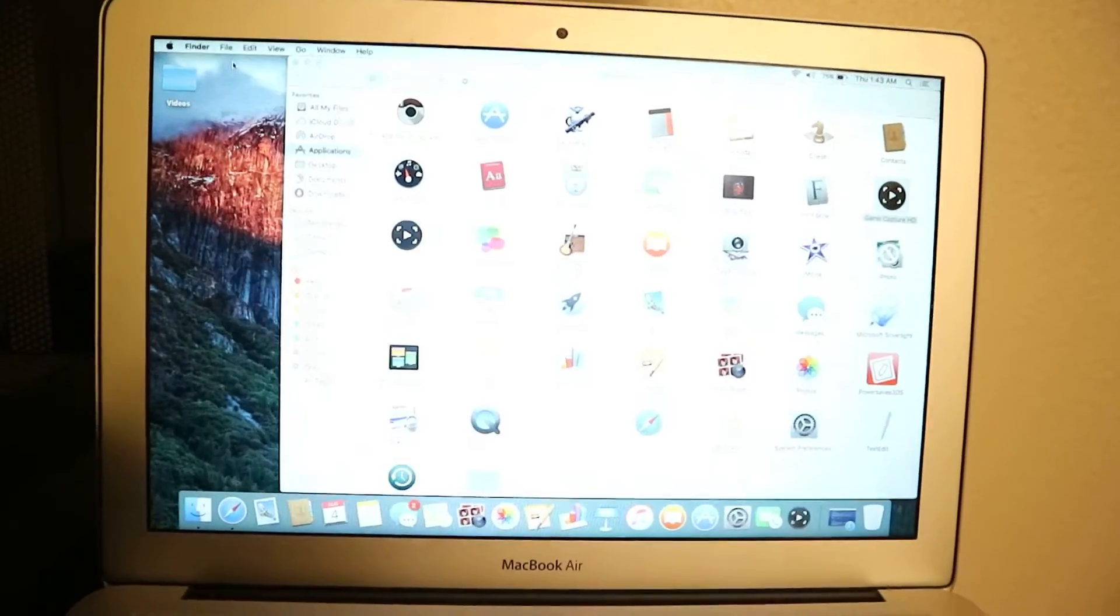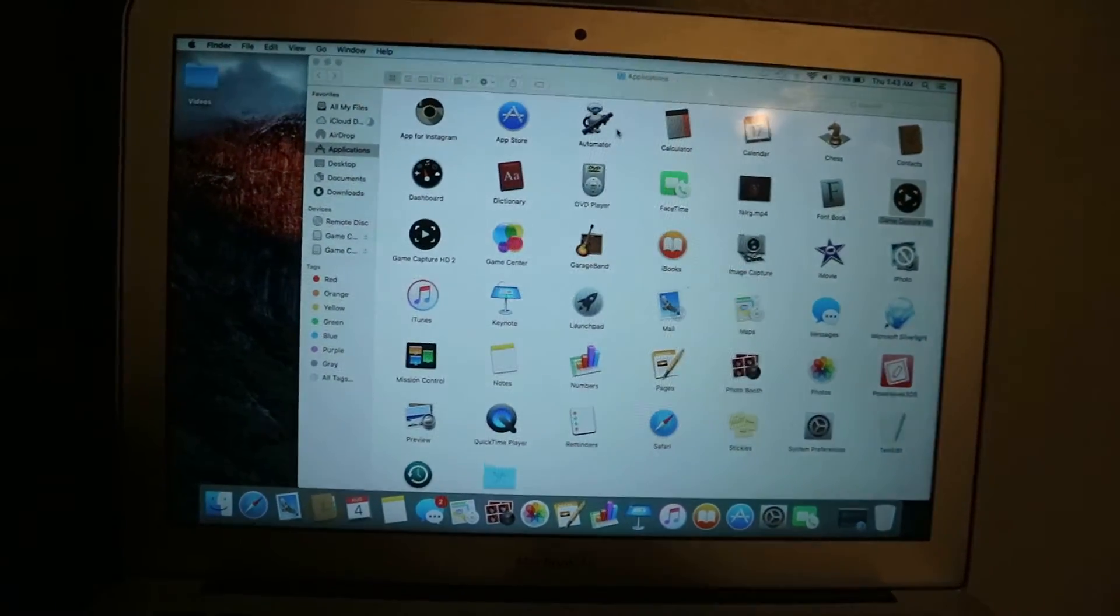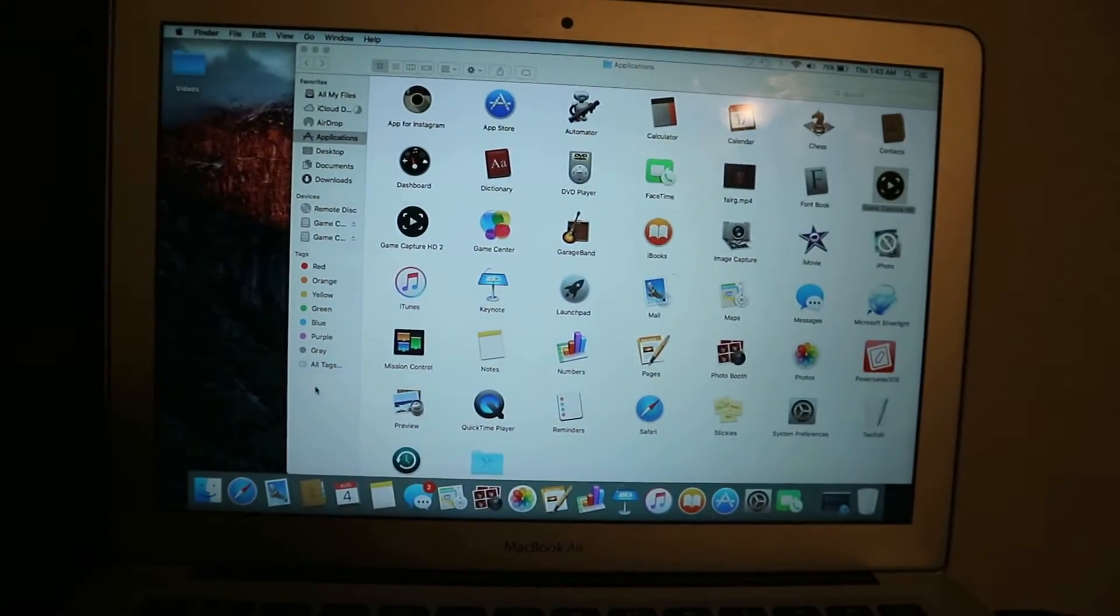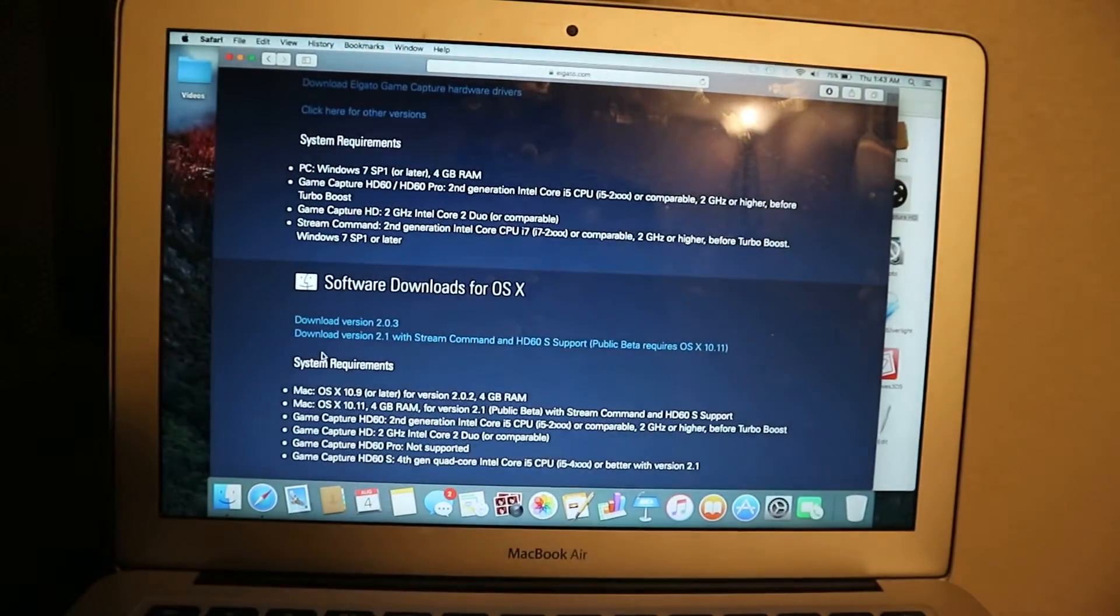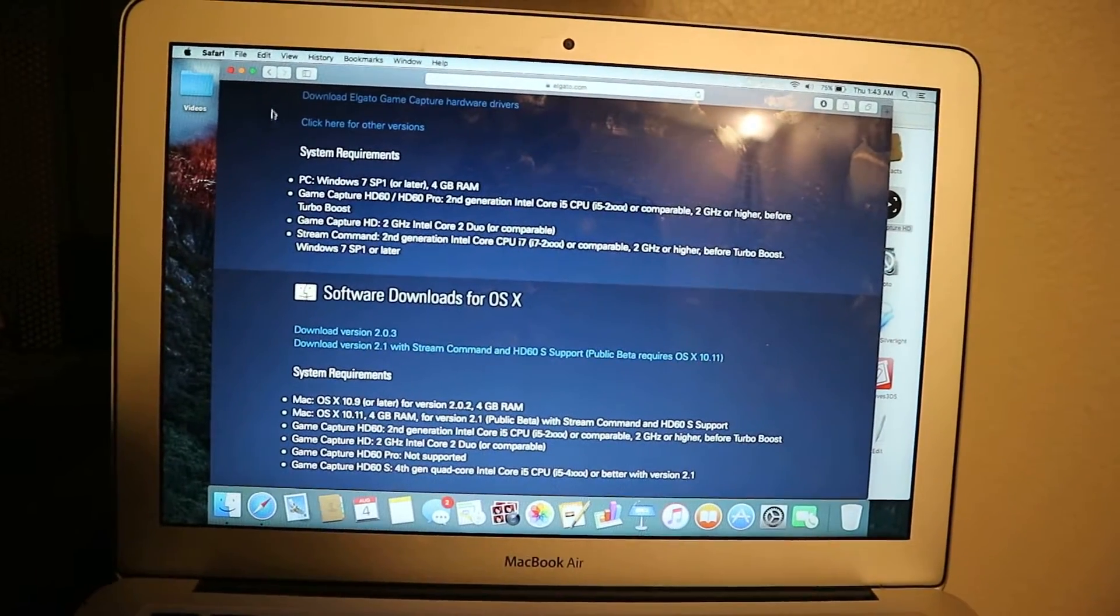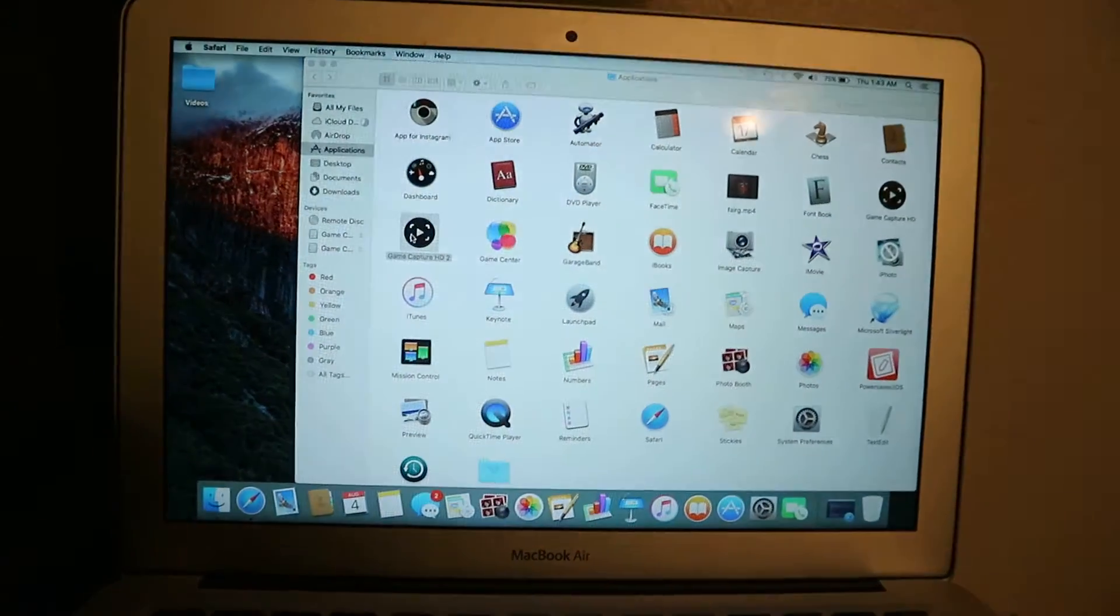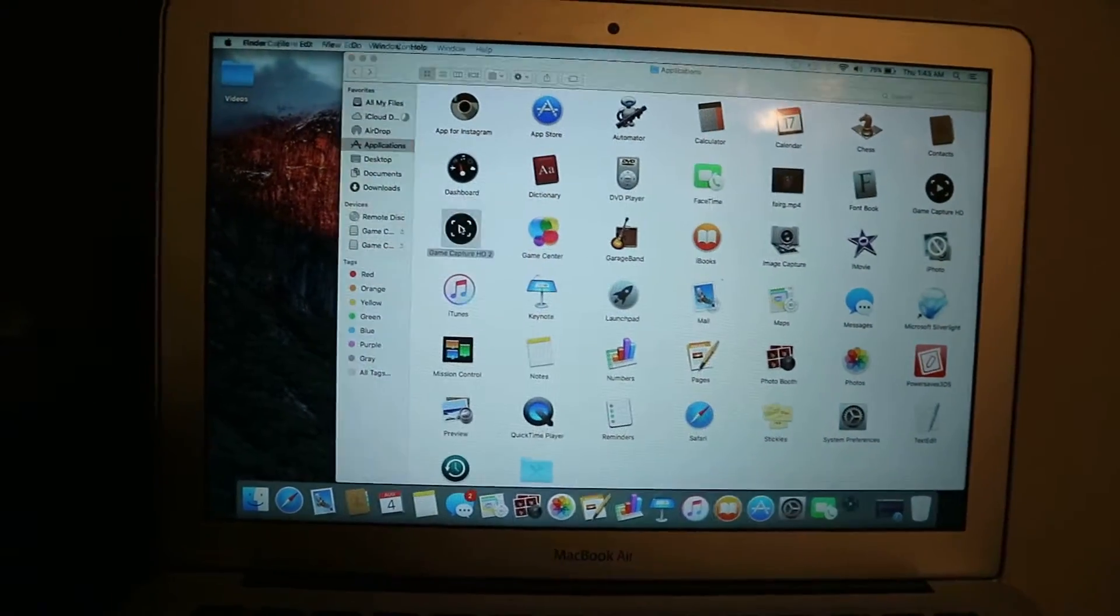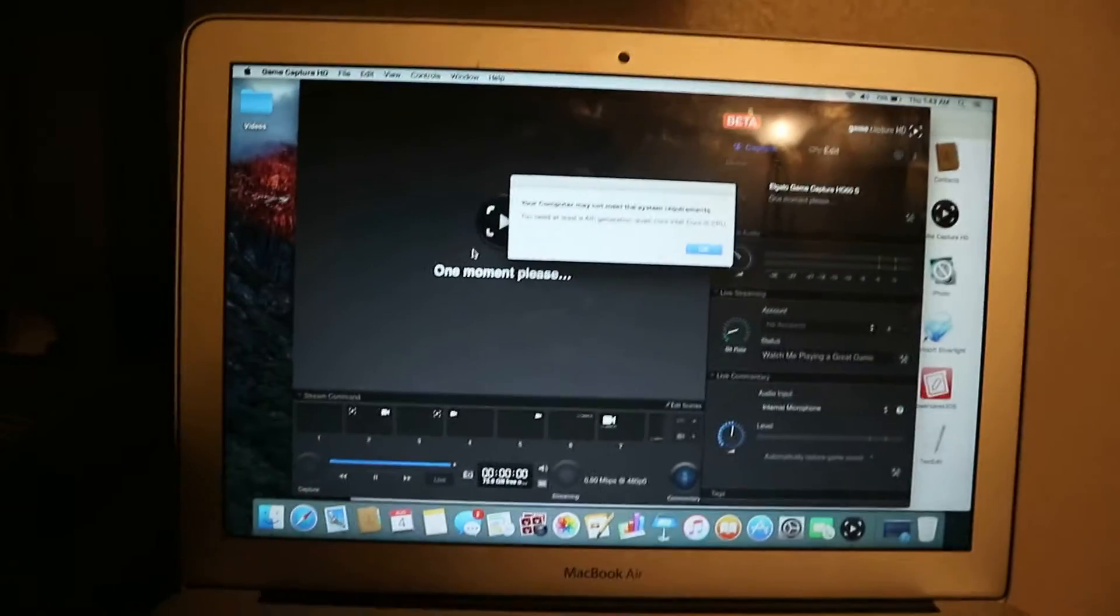So what you want to do is exit out of this one. And you can delete it. You can do whatever you want with it. But this is the GameCapture HD 2. That's the 2.1. You could just say the beta version. So you click on that. And it should, this works. I know it said you need at least a 4th generation quad core Intel core i5 CPU.